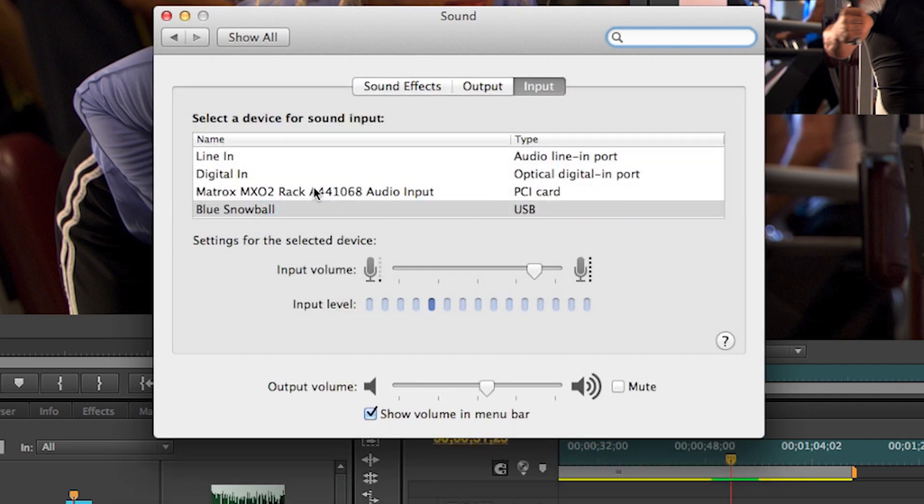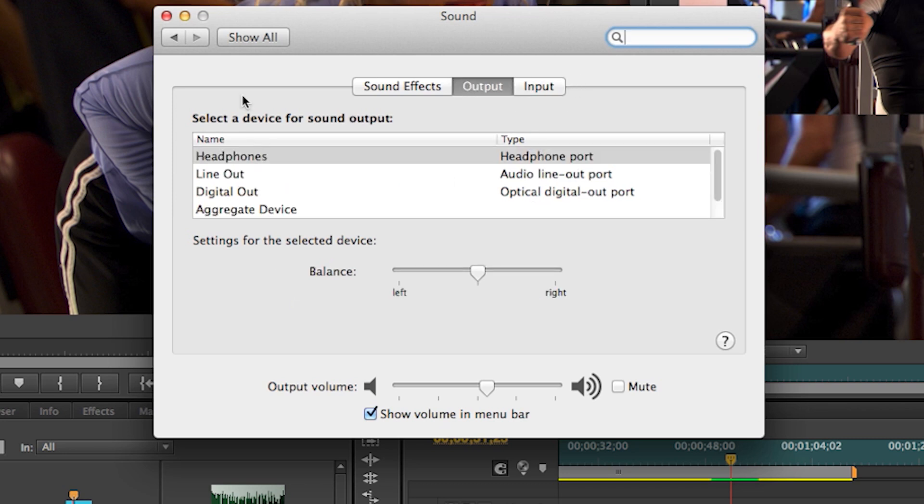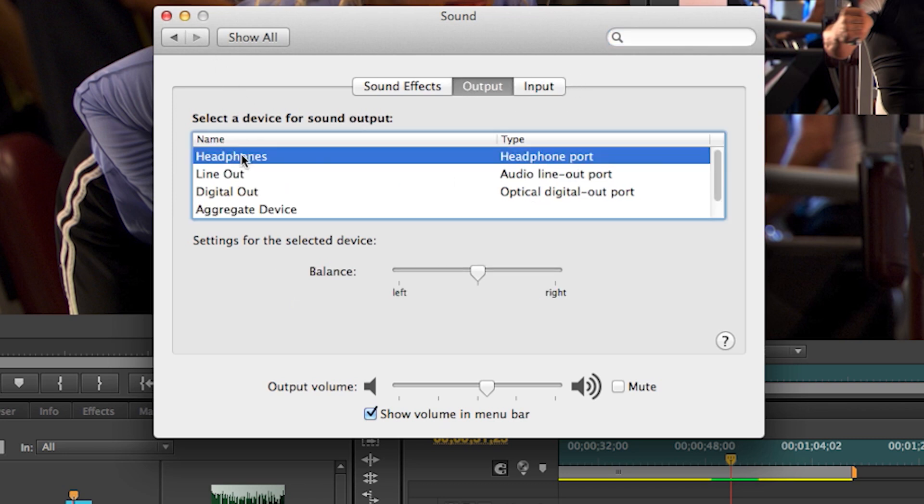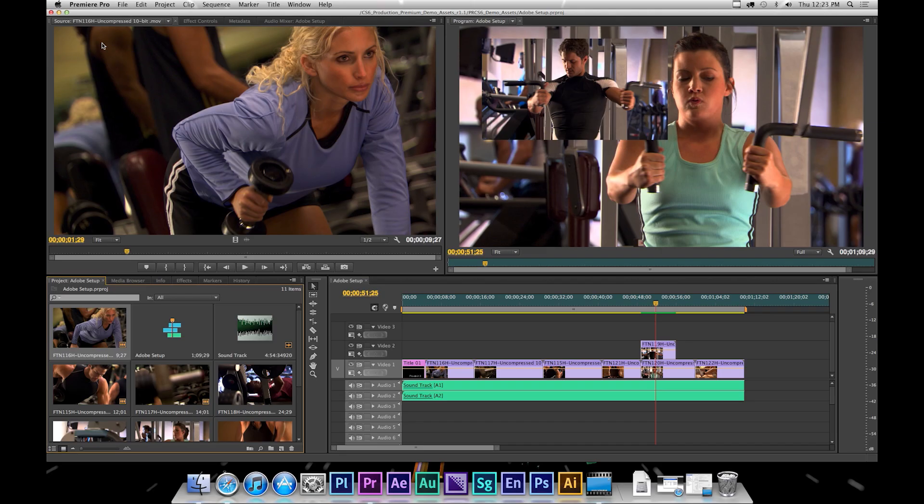let's make sure that System Audio is not set to Matrox for input or output. A common mistake is to set this to Matrox for use with Adobe Creative Suite of products. Here we'll do headphones.